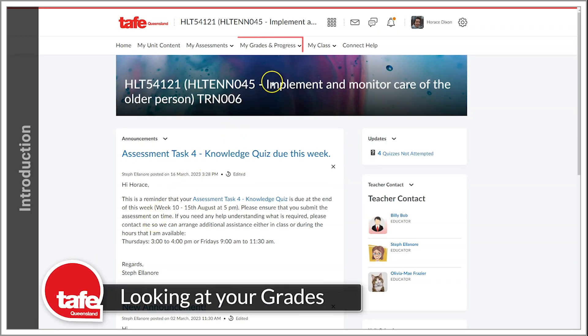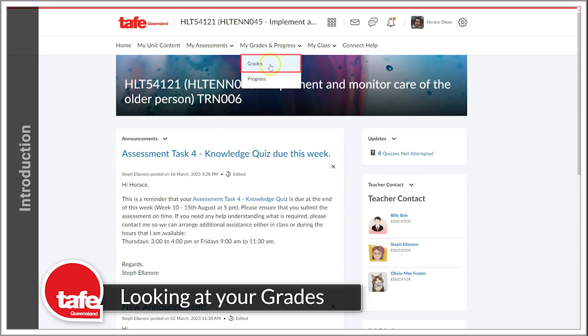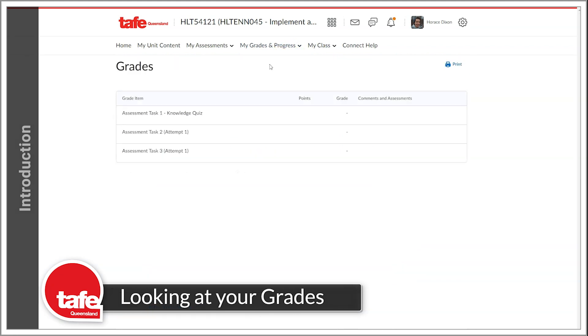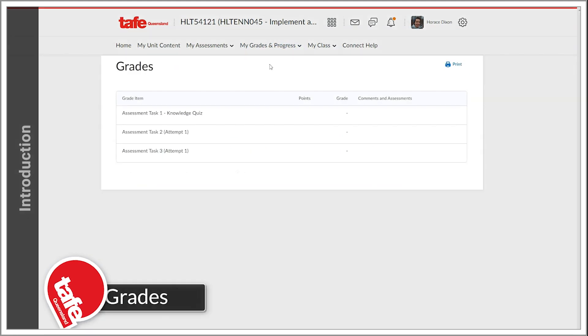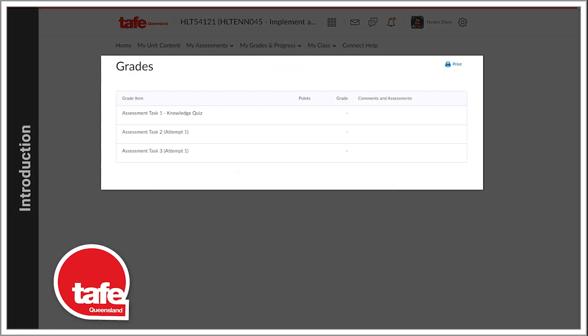Hi, in this video we will look at how you can view your grades progress in Connect. The grades tool is the central place where results from all assessment items in your unit are displayed.